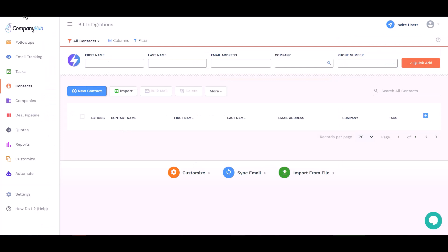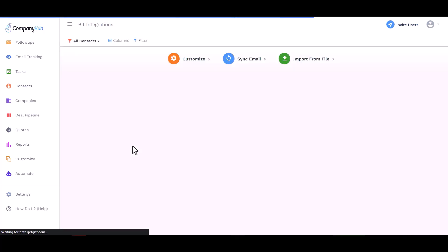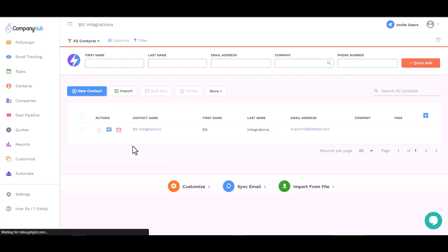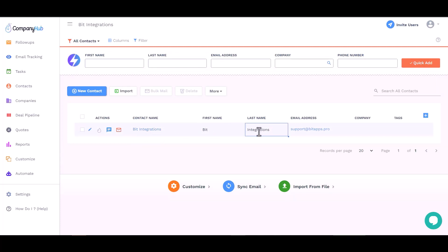Now go to the CompanyHub site and contact, refresh the page. You can see the data came successfully in the CompanyHub site.